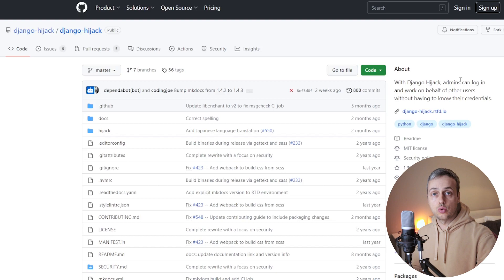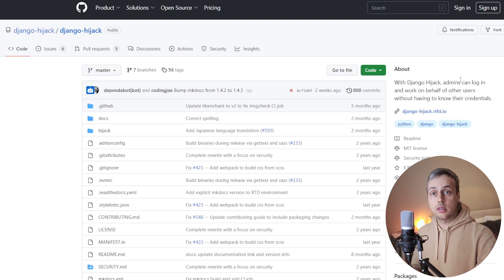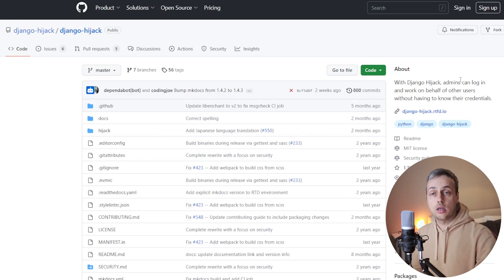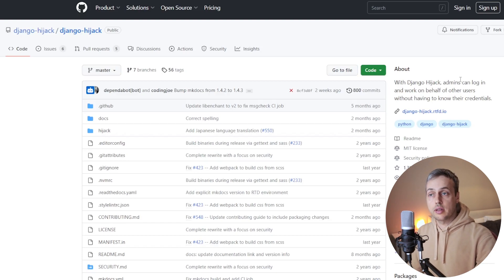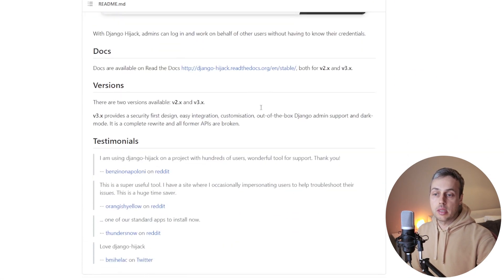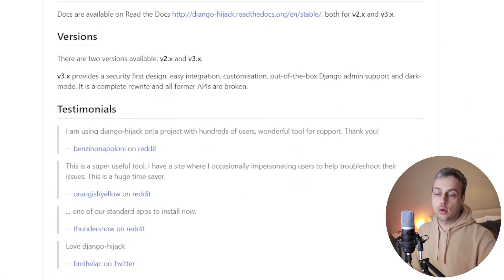One caveat before we start the tutorial: you do not want a tool like this to be in the hands of just anyone. You want it limited only to trusted administrators, because when you hijack another user, if there is any sensitive information on the web page for that user, you're going to be able to see that. So be very careful about using a tool like this and giving admins access to it.